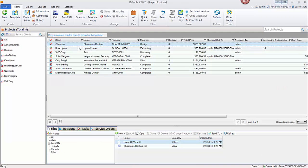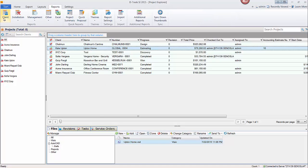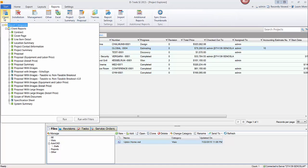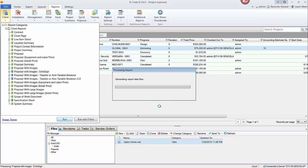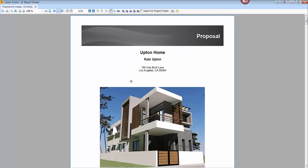We'll go to Manage Projects, select a project. Here's the Reports tab. And once you've downloaded and imported it, it will look like this — Proposal with Images, EchoSign. Go ahead and run that. Here's what we added.